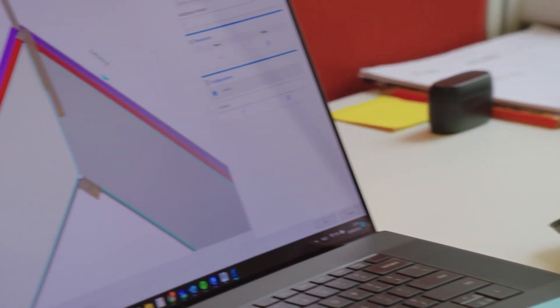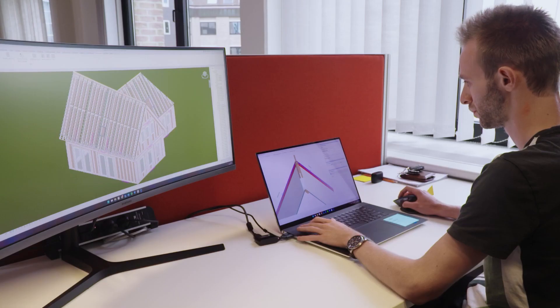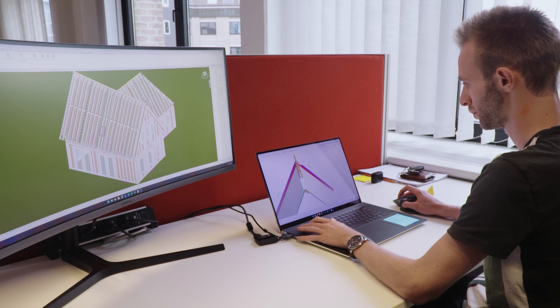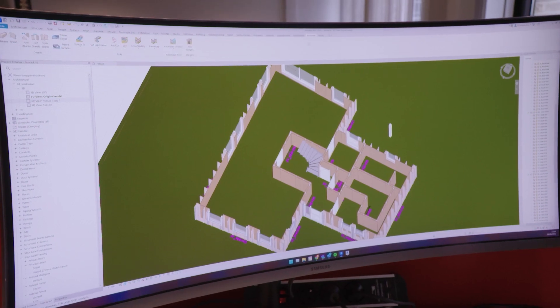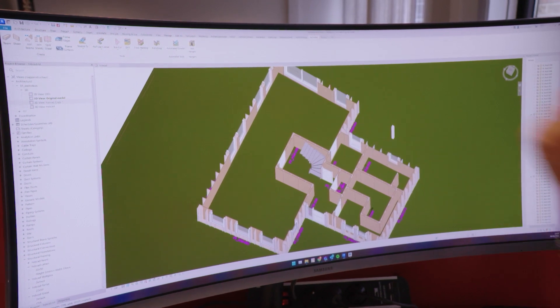First step, of course, in that process is to detail in the CAD environment the product, where every nail will be put, where every piece of timber is placed.